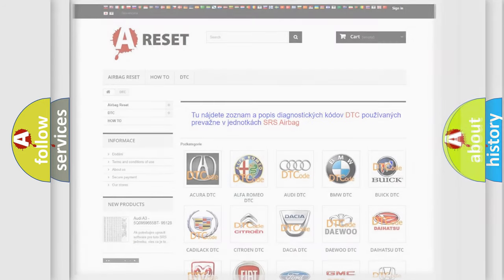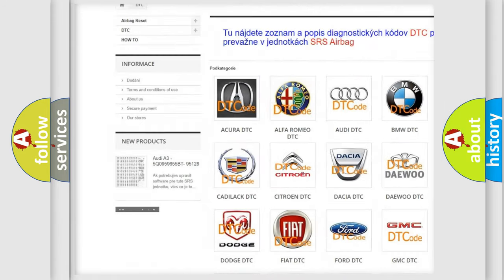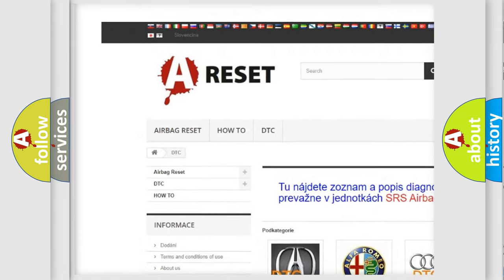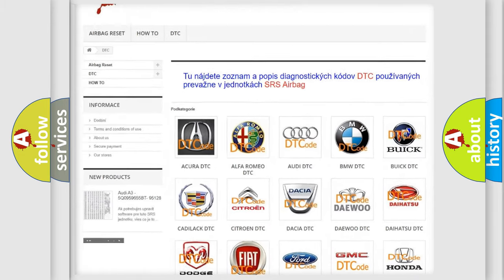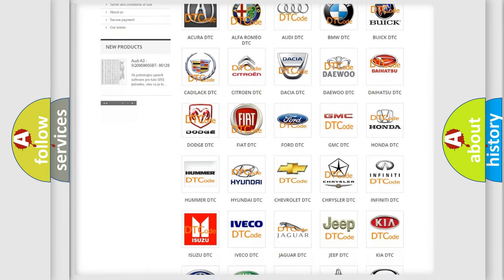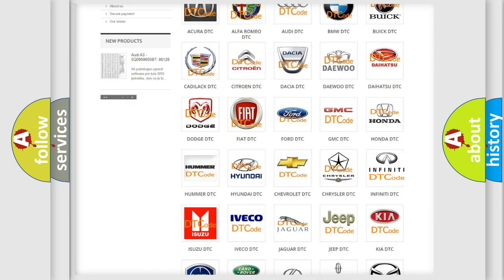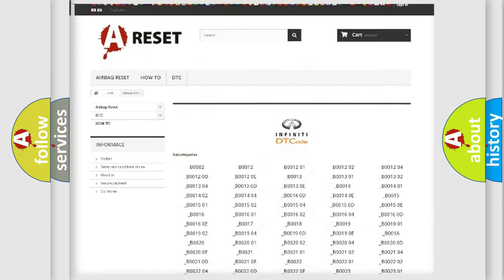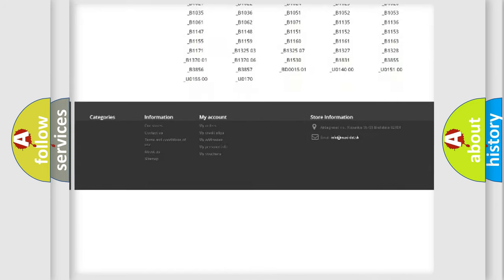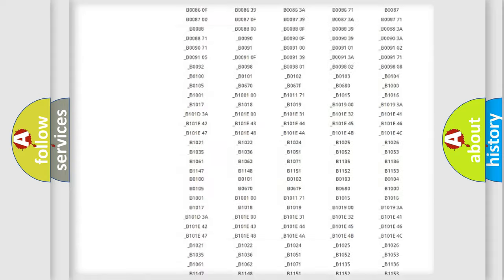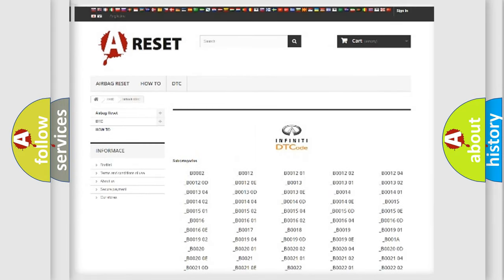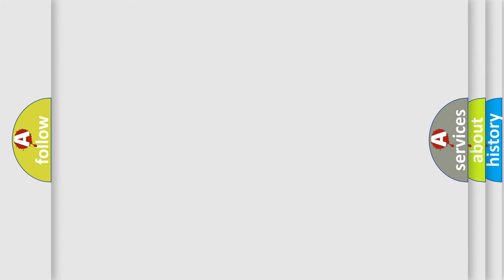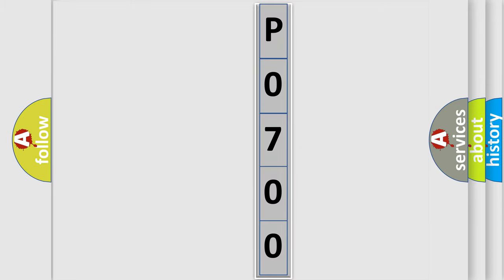Our website airbagreset.sk produces useful videos for you. You do not have to go through the OBD2 protocol anymore to know how to troubleshoot any car breakdown. You will find all the diagnostic codes that can be diagnosed in Infiniti vehicles, and also many other useful things. The following demonstration will help you look into the world of software for car control units.